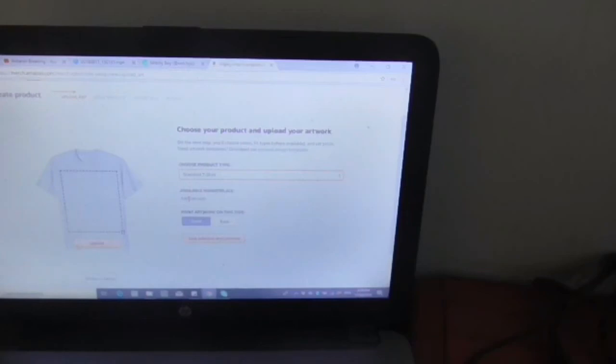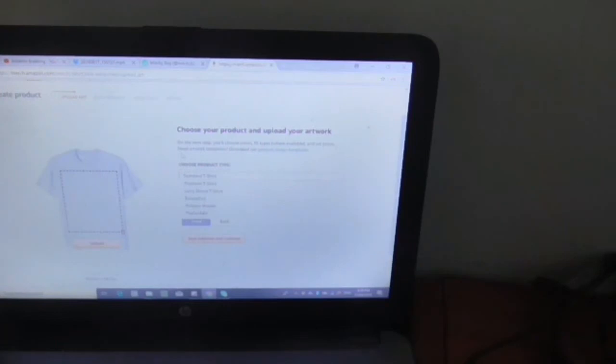What's going on YouTube? It's Mitiboi here and just thought I'd do a video. I just logged on to my Amazon Merch account and clicked on this menu here.